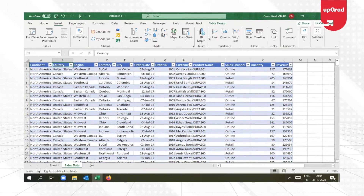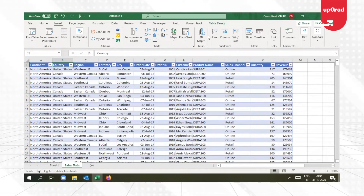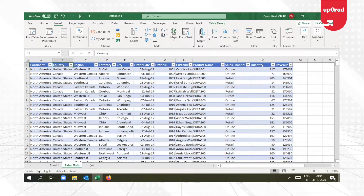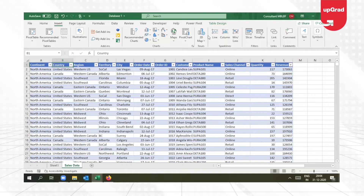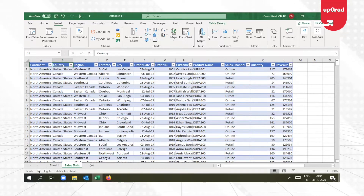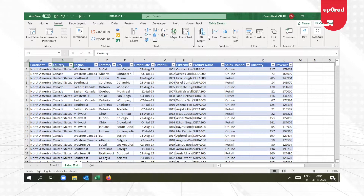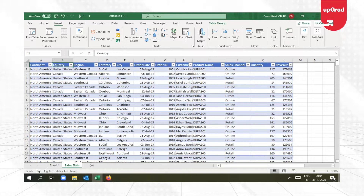Welcome back to another tutorial on Power Pivot. This is Trisha Jaktiani and in this tutorial I'm going to cover two important aspects of Power Pivot: one is creating hierarchy, and the second is hiding particular data from the client tool. Both can be done from the Power Pivot window and are very useful tools to perform data analysis using the pivot table.